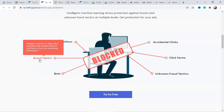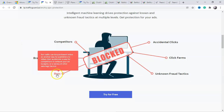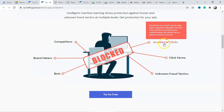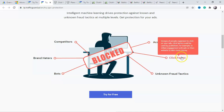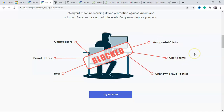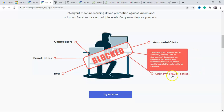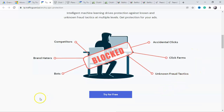There are also brand haters — some people who don't like your brand. If you're selling a particular kind of product like weight loss products and they don't like it, they can click your ads too. Then there are bots, click farms where groups of people do this, and unknown fraud tactics. All of this creates fraud clicks, and you'll spend a lot on ads without getting any conversions.